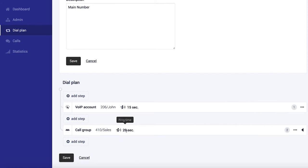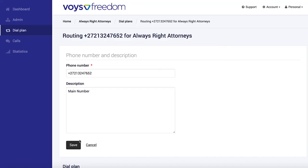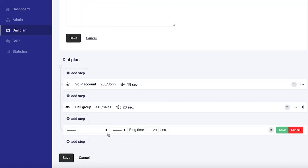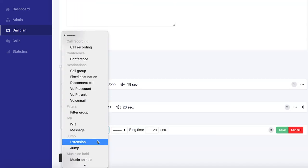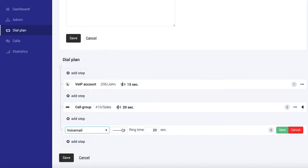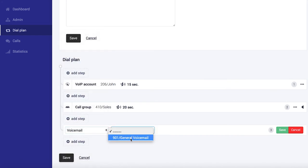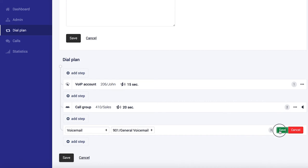which means essentially calls are dropped after 35 seconds. So we're going to add our voicemail as the final step in our chain. And let's do that voicemail. And we select the mailbox we set up earlier. And click save.